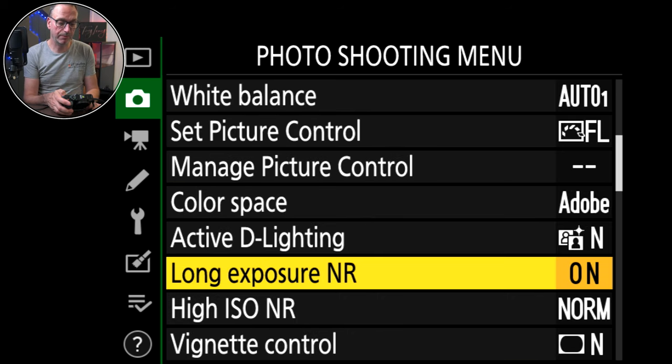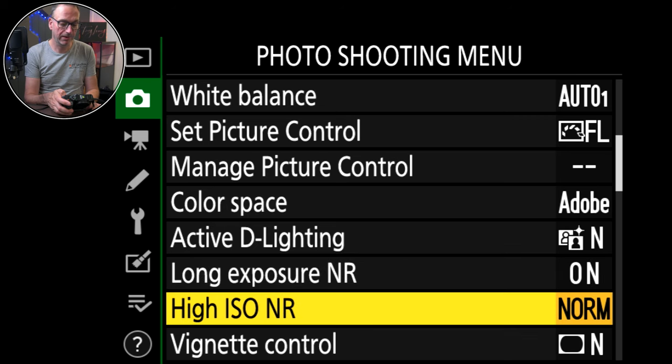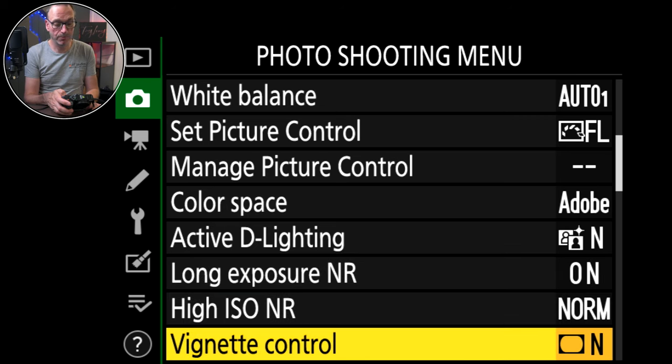Picture control, so you can load and save all your picture control settings. I don't use that. Colour space, I leave it on Adobe. Active D lighting, I've just got it on normal. Long exposure noise reduction on. High ISO noise reduction normal. Vignette control, normal.